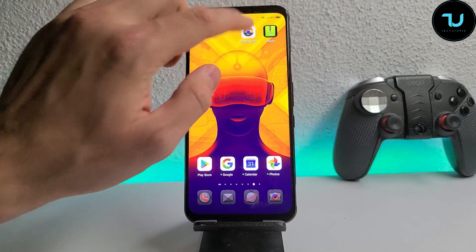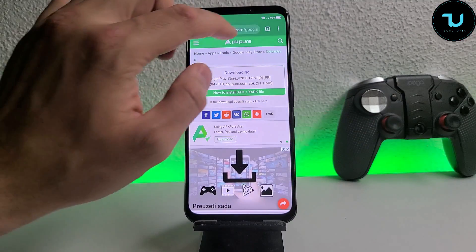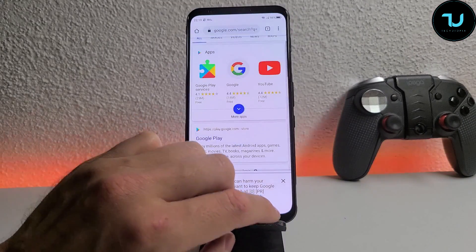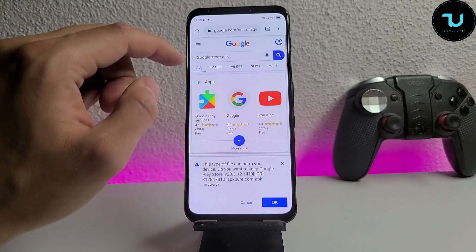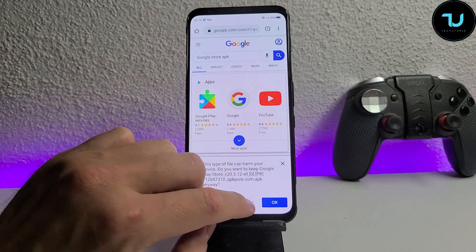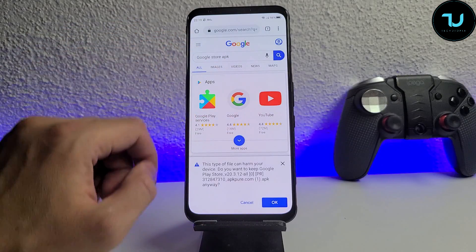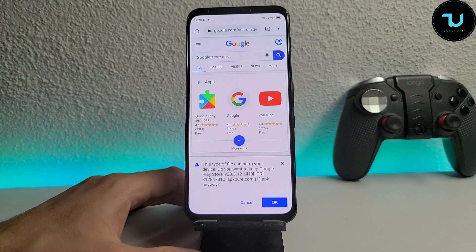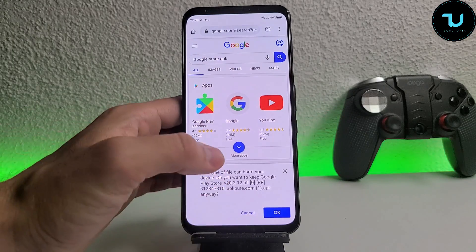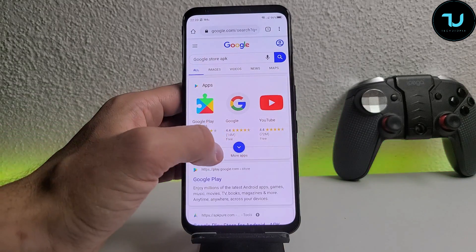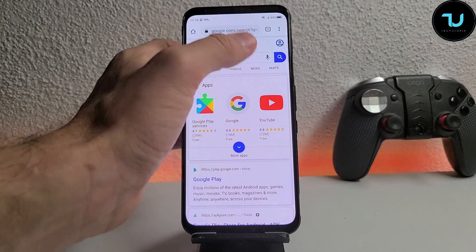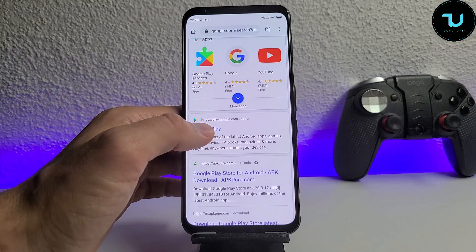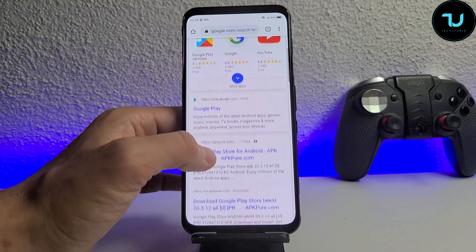Go to Chrome Dev Ninjas, and now we're going to type in the Google search bar: 'Google Store APK'. Tap search, then scroll down — it will offer you options.